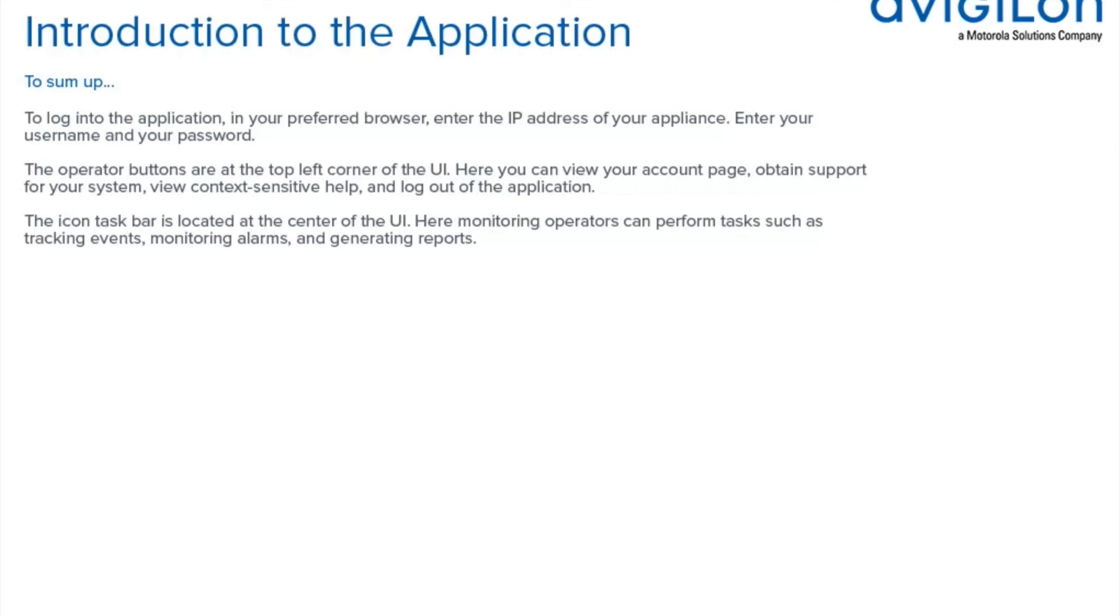The icon taskbar is located at the center of the UI. Here, monitoring operators can perform tasks such as tracking events, monitoring alarms, and generating reports.